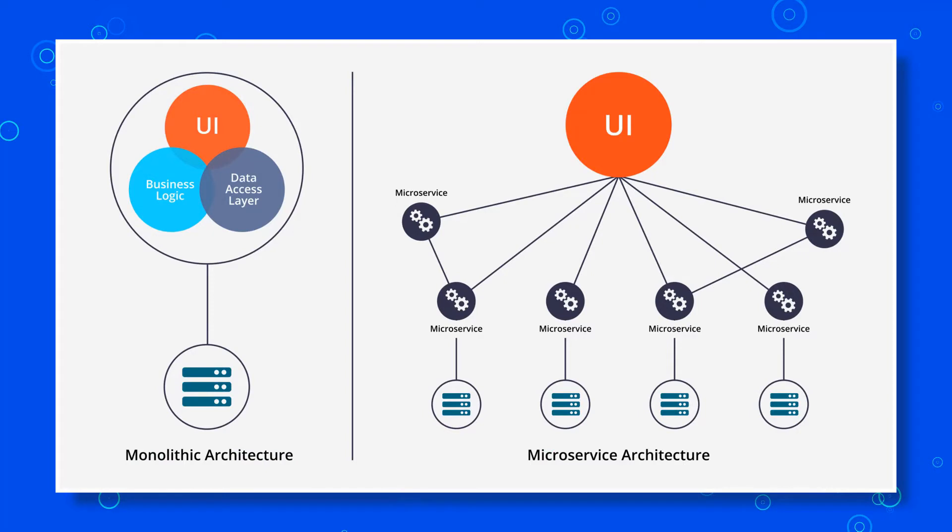To begin to explain the microservices architecture in detail, we need to compare it to monolithic architecture. So what is monolithic architecture? Monolithic is the inverse of microservices.